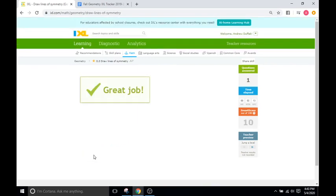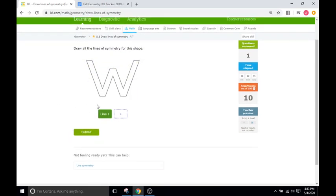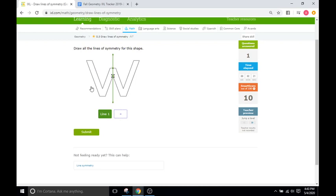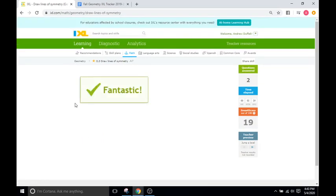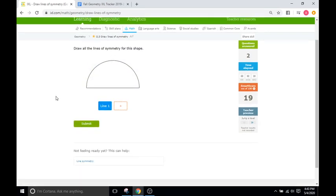I'm going to click submit. Okay, now we have a W. We'll put a line right here through the middle, and there's no other point vertically we can put, and horizontally there is no other point, so I think that's going to be it as well.